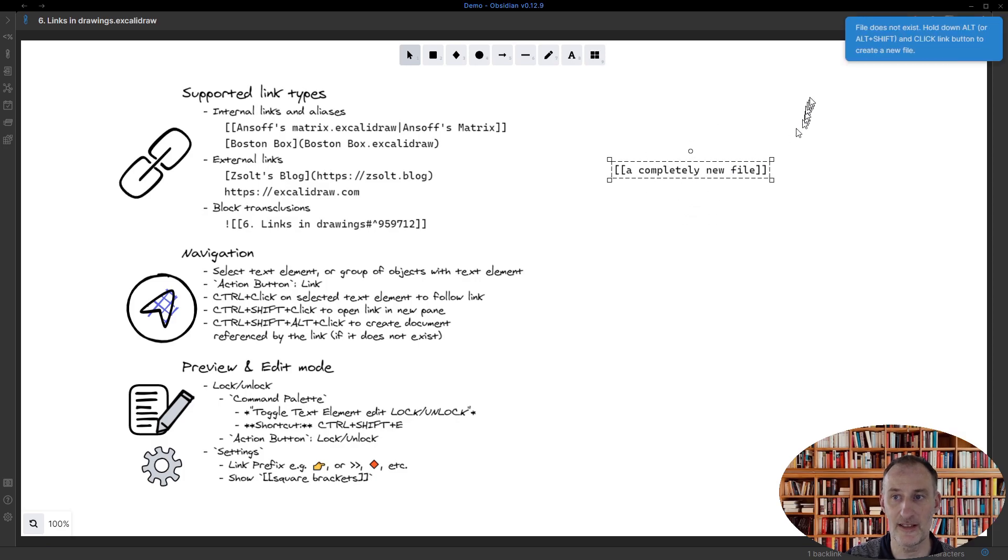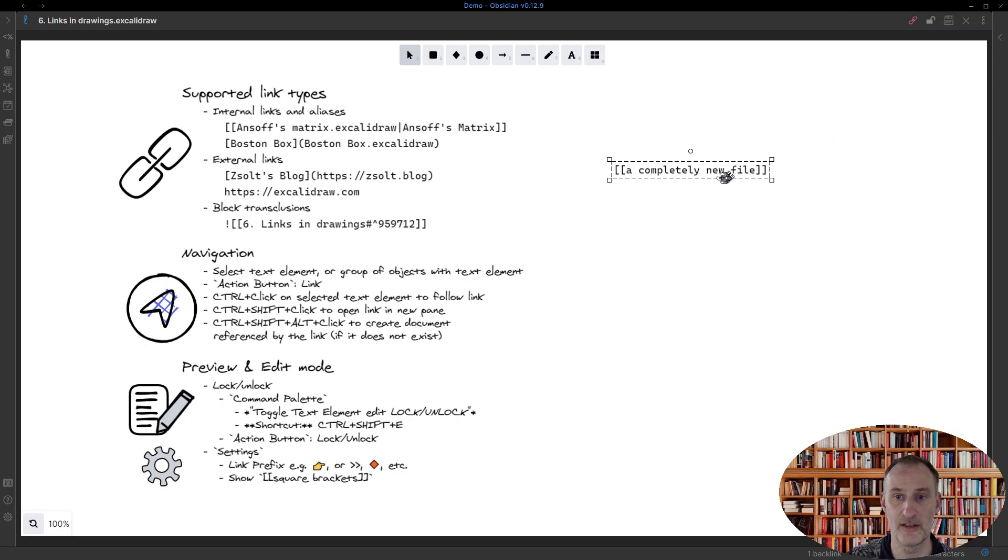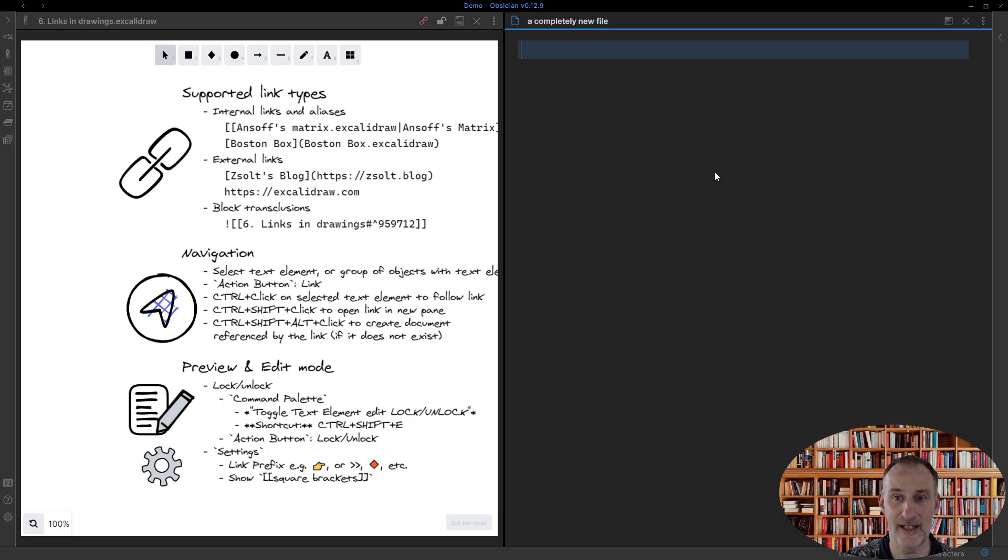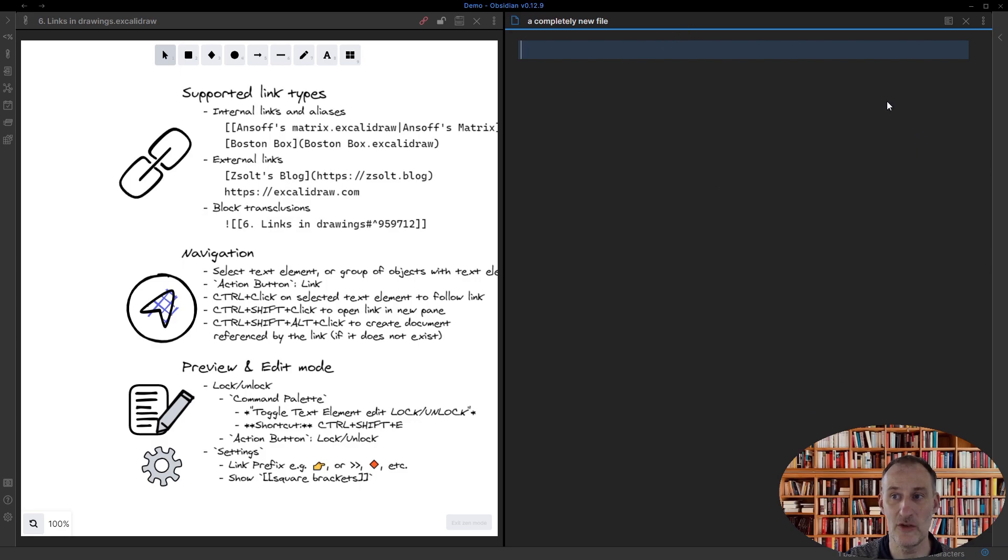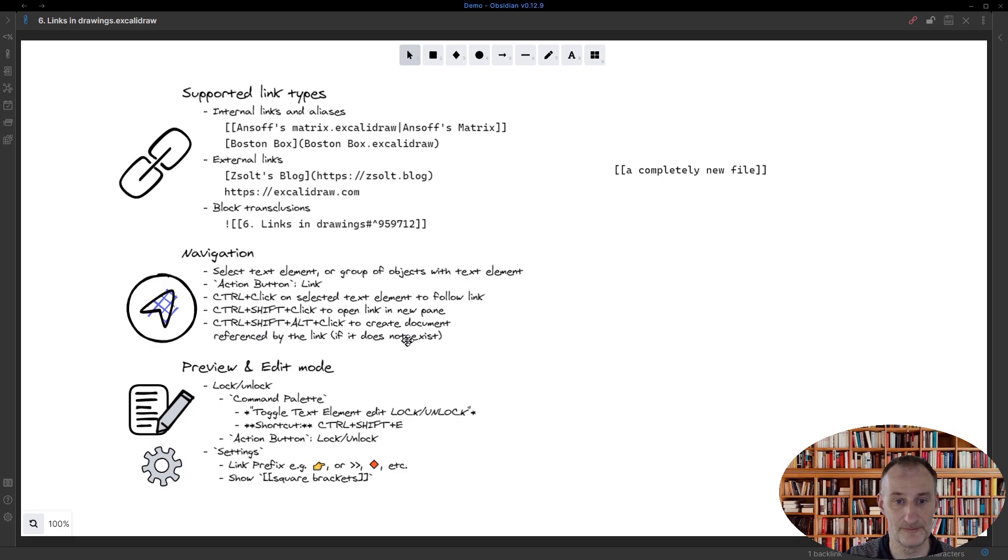I need to hold down the Alt button or the Alt+Shift button. If I hold down the Ctrl+Shift, then this will open in a new window. If now I hold down the Alt button as well and click, then the new file is created and is opened up in a new pane right next to my drawing. So those are these.